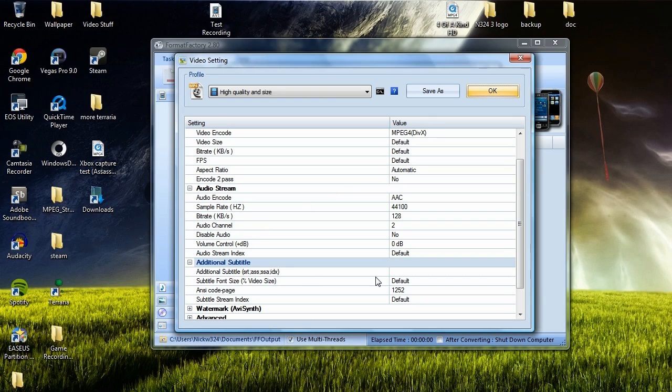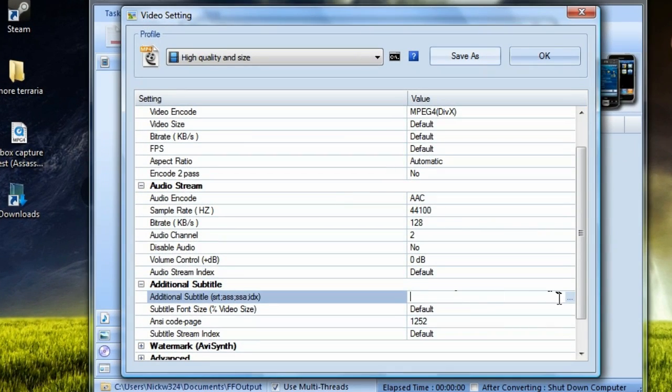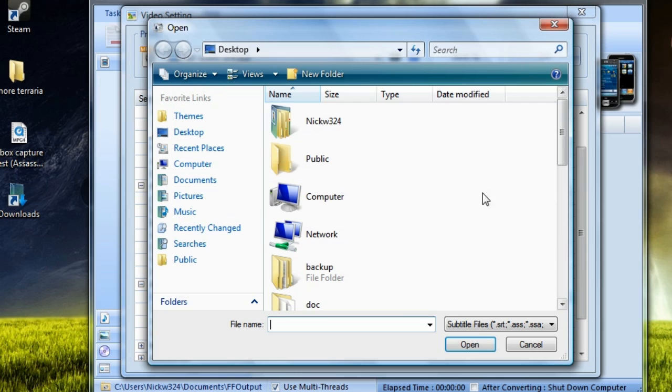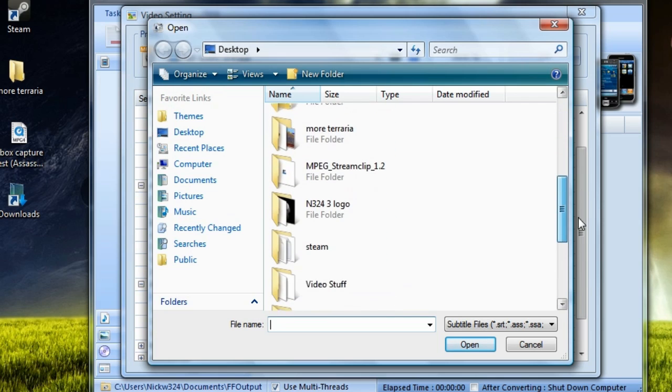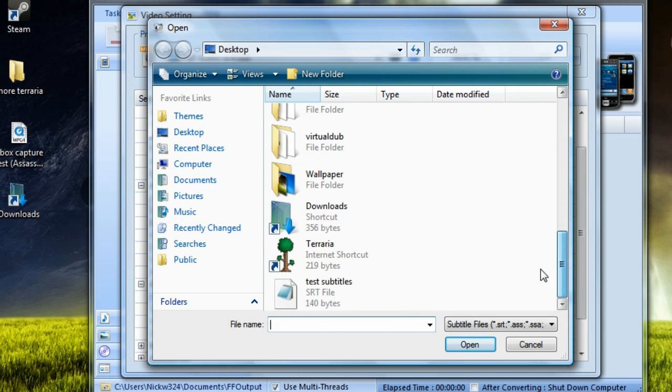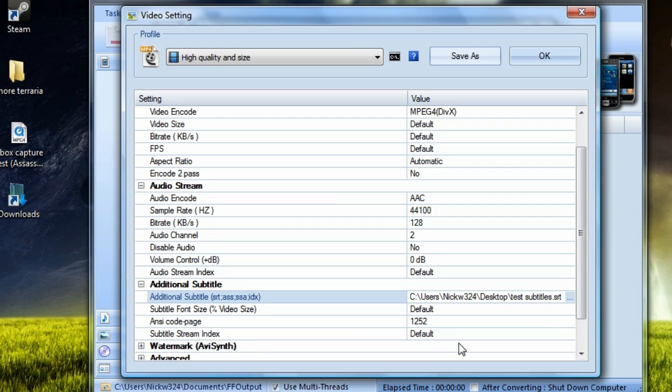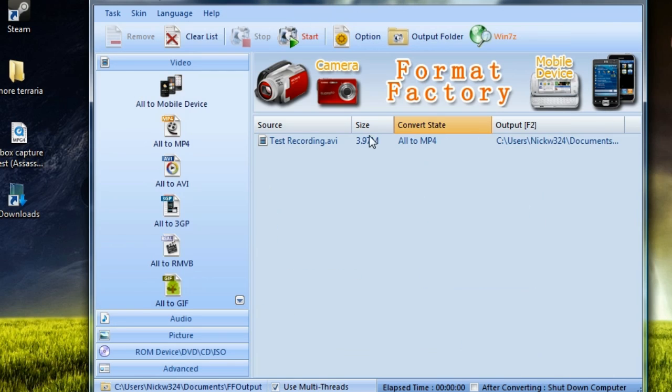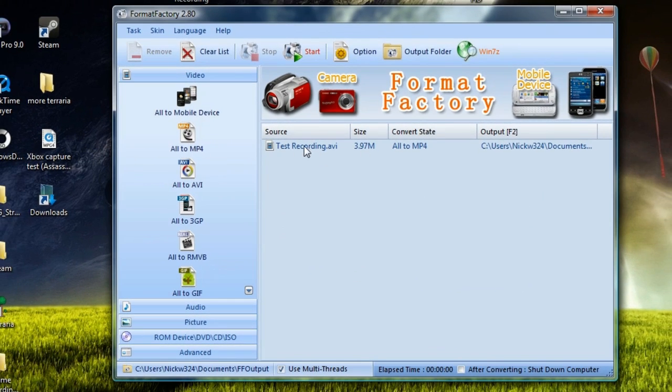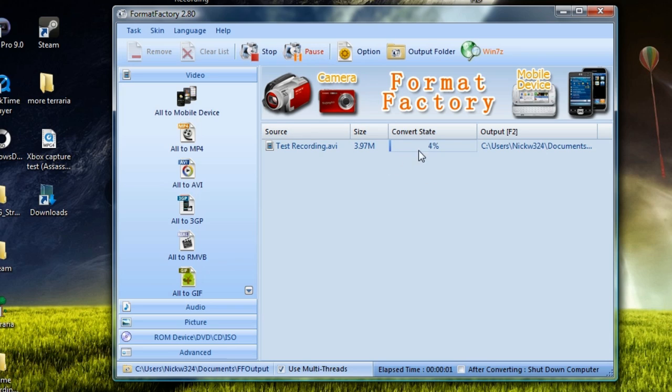So what we're going to do is we're going to go over here and we're going to browse for the SRT file that we made right here. I have my test SRT file. We're going to click open and we're just going to click OK and click OK again. And then we'll add it to the queue down here. We're going to click on start and it will start converting our file.